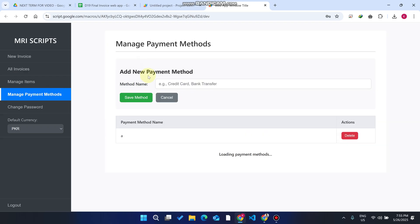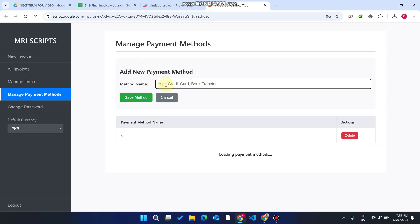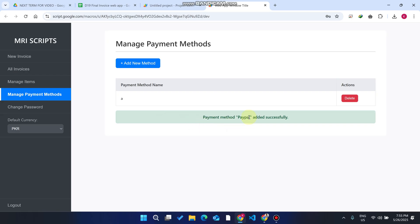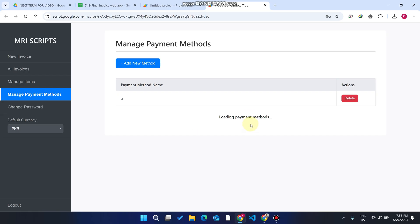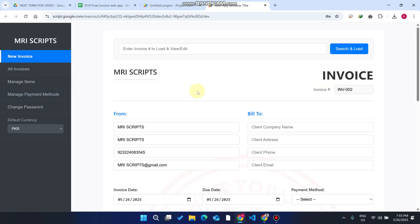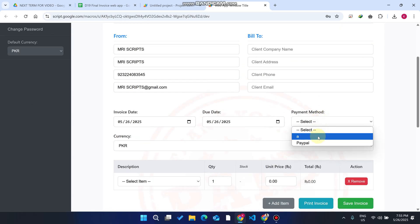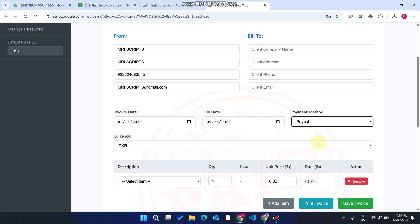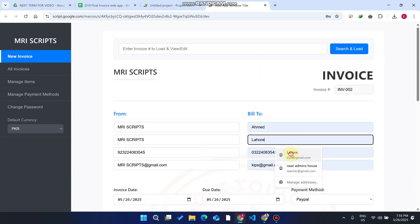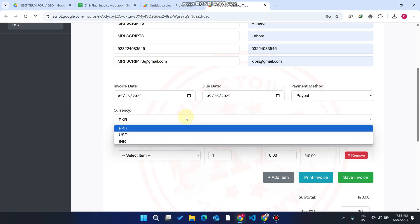When you select Manage Payment Methods, click on 'Add New Payment Method.' Here you can add PayPal and click 'Save Method.' Once saved, PayPal is successfully added to our payment methods. Now we need to enter our details again and select the currency format we want for our invoice.